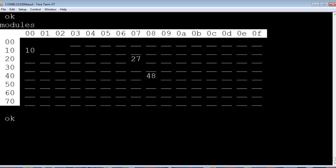I'll type the word LUX question mark, and we'll take a lux reading. I'm getting 187 lux on my bench. I'll turn on my bench light. And we'll check the lux again.